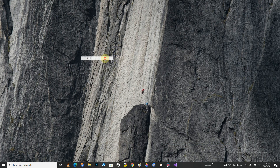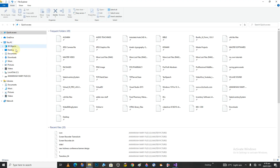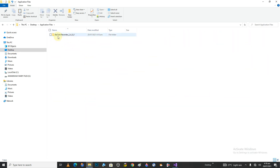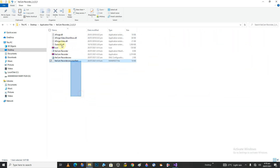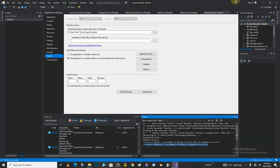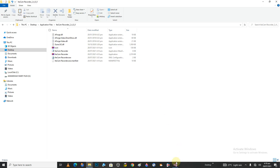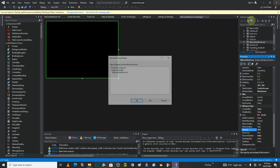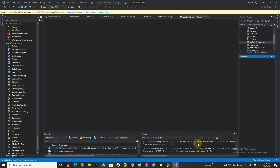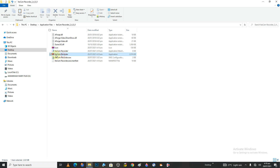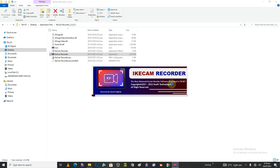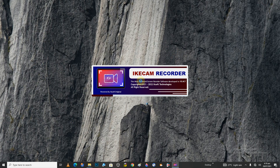Now let's go to our desktop. I have this application file here — that is my software. In here I have all these files. Let me close the project and save everything. When I come to this file and double-click on the IKCam Recorder software, it's just going to start everything for me. My software is running now.